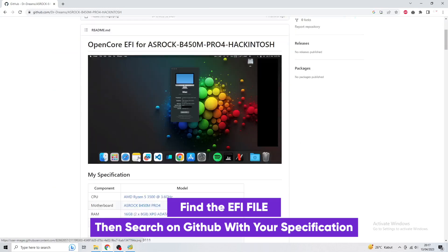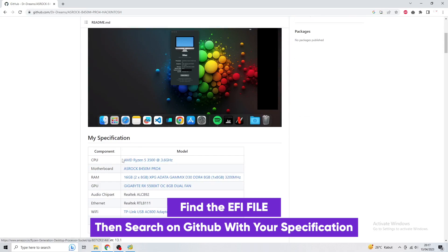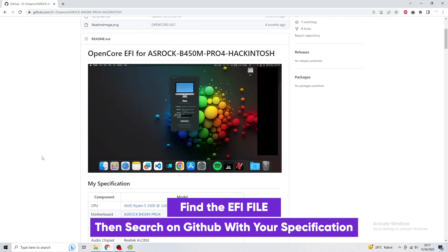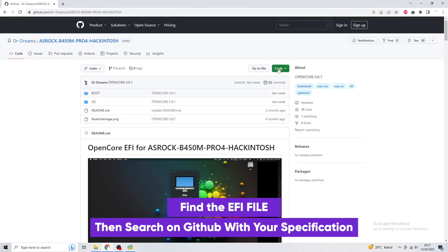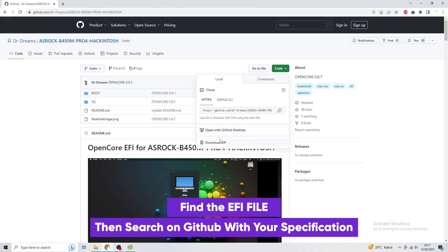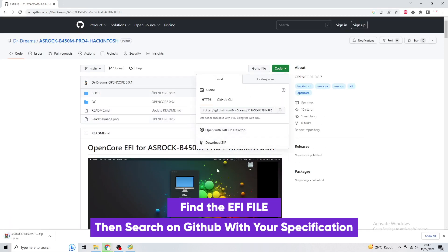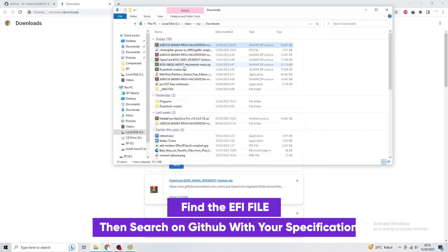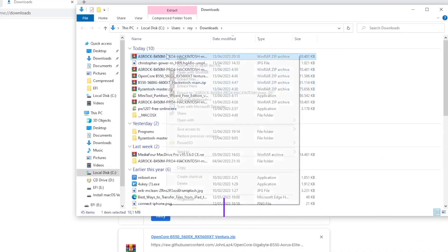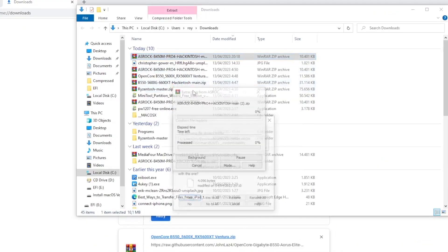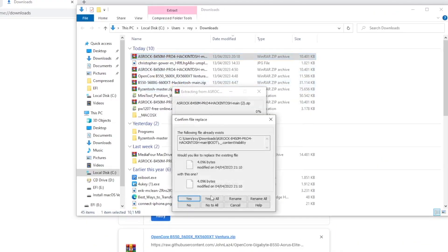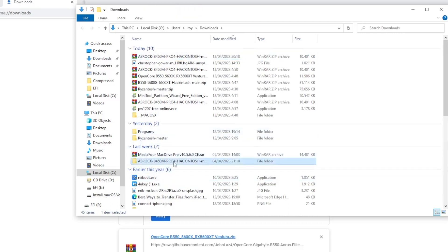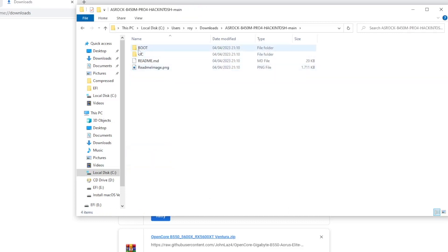Download the EFI file. After downloading, please copy the EFI file that you downloaded.